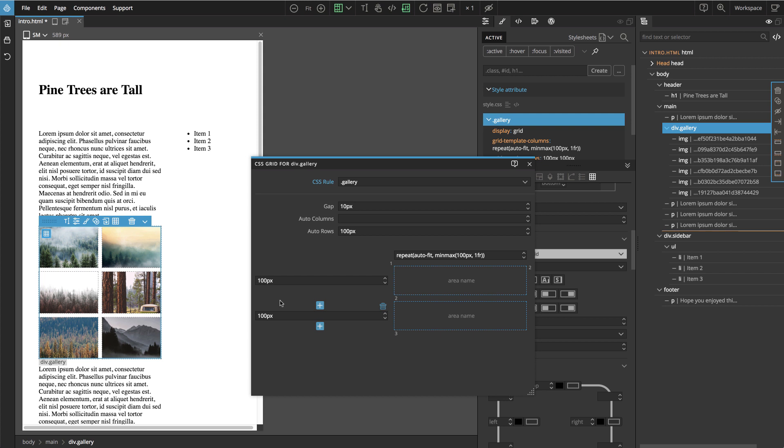And then the question comes, if the browser knows how to automatically create rows and we told the browser how big they should be, why do we actually need these two rows here? Why do we need to manually define them?